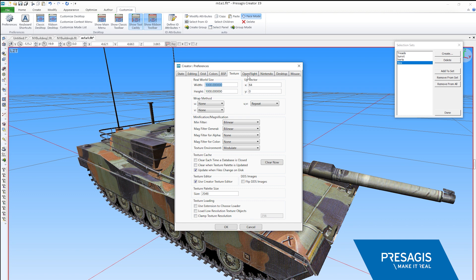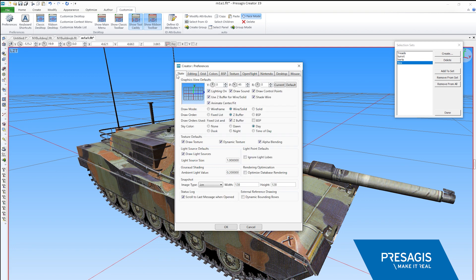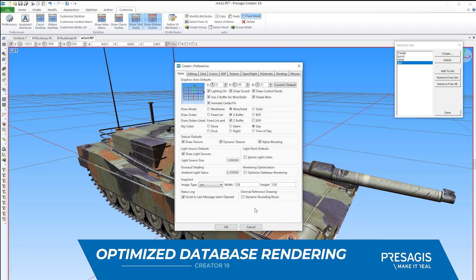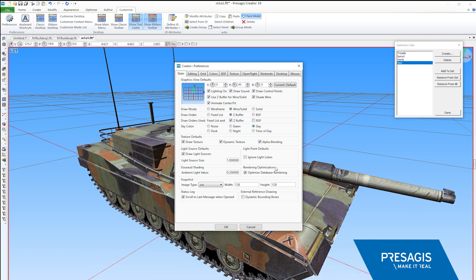Another common obstacle we've heard from users is the geometry bottleneck. To address this, we have added a new option called Optimize Database Rendering. This option is selected to maintain a separate mesh hierarchy for rendering-based purposes. This renders blazingly fast compared to previous versions.